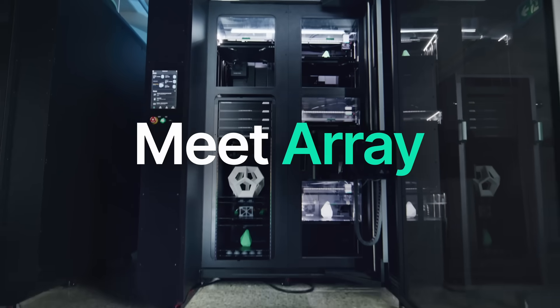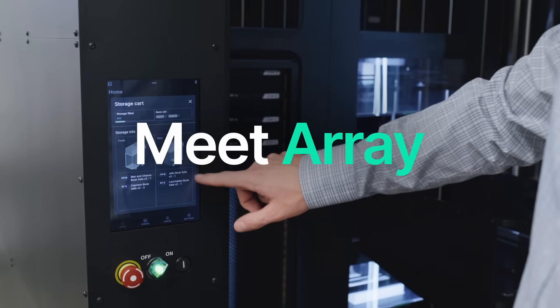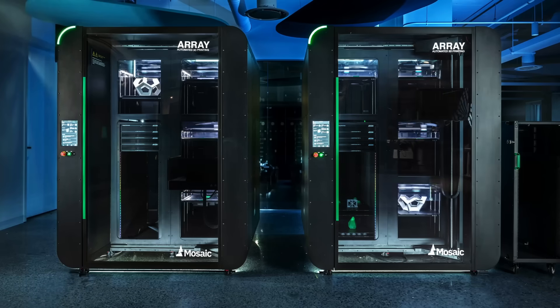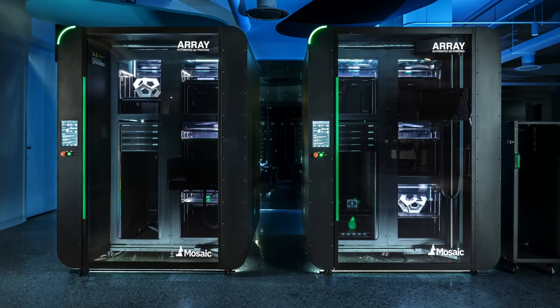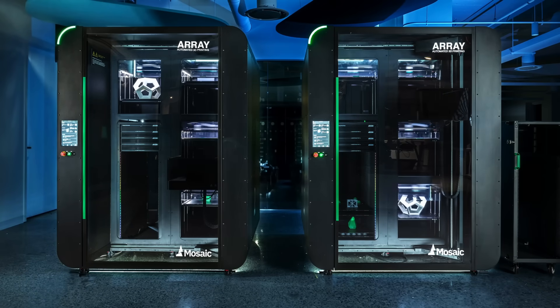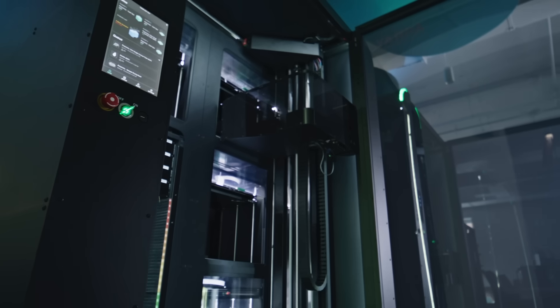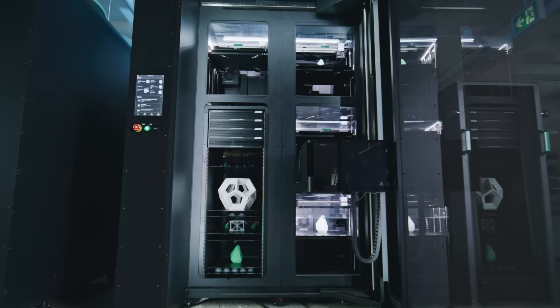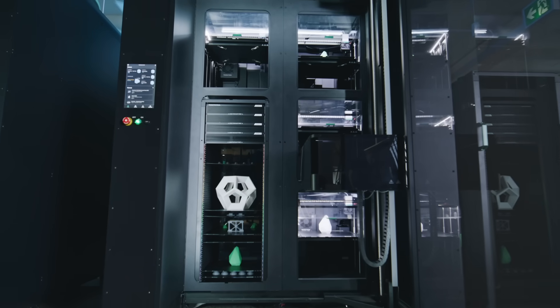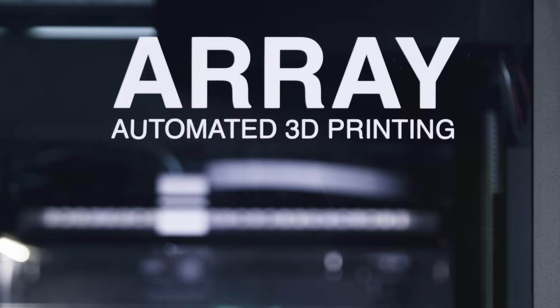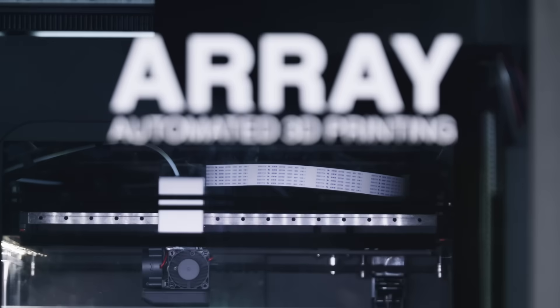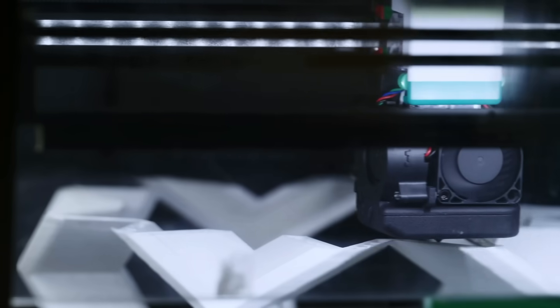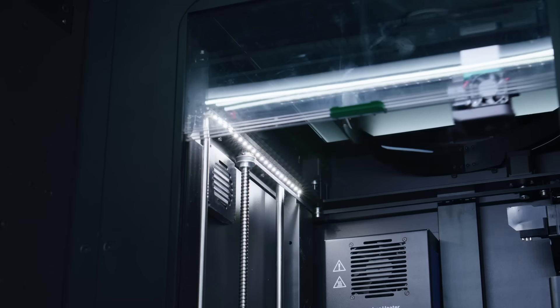Meet Array, a factory-ready additive manufacturing system designed for optimal throughput with minimal labor. Effortlessly integrate automation into your production process without the need for complex APIs.